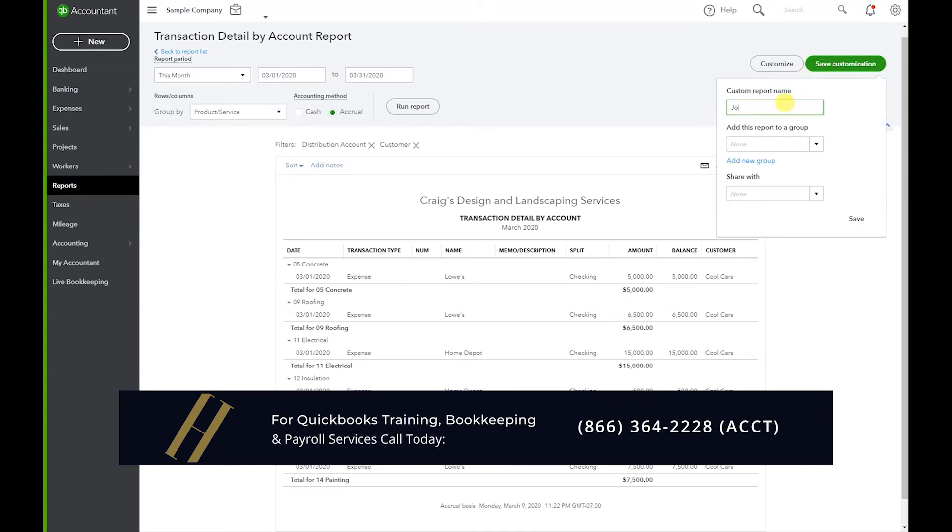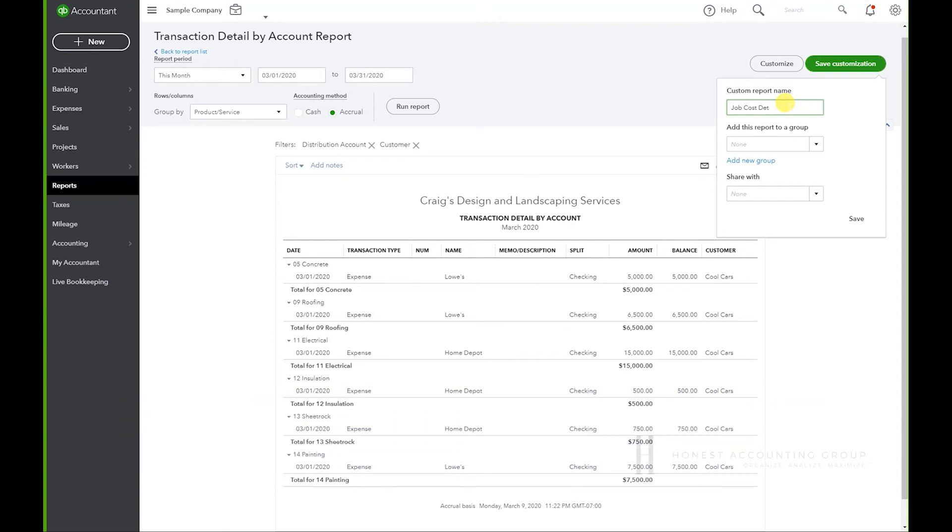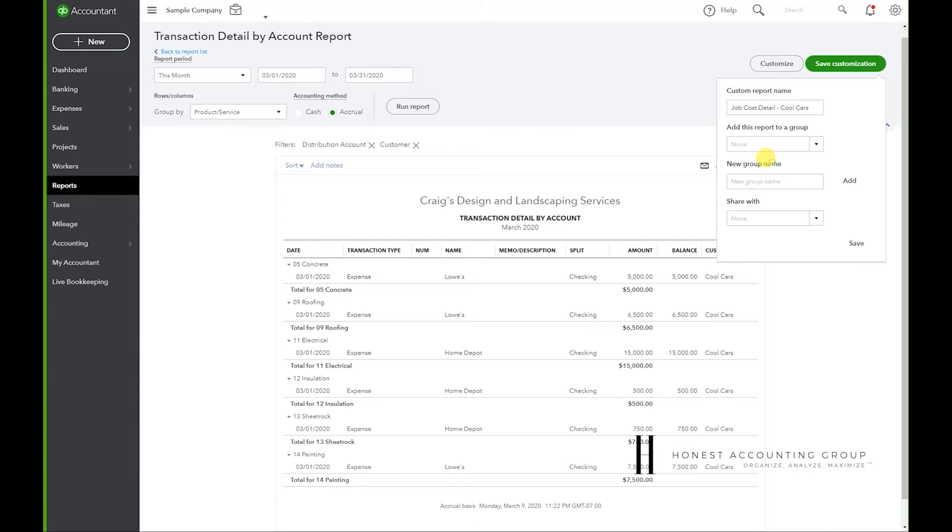And you can rename it. So I'm going to call it Job Cost Detail - Cool Cars, and you can even add a group.